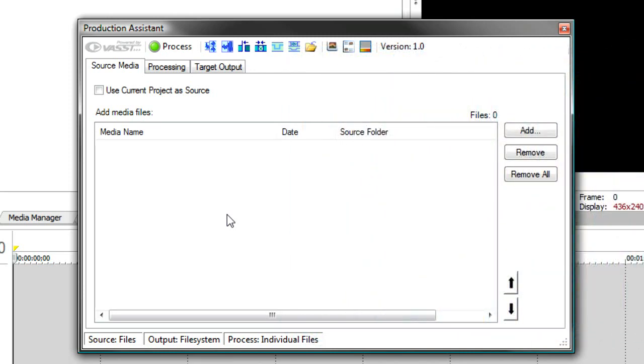Normally, this would take you hours and hours of editing if you had to do all these steps to each file. But with Production Assistant, you can automate the entire process. Let's see how.